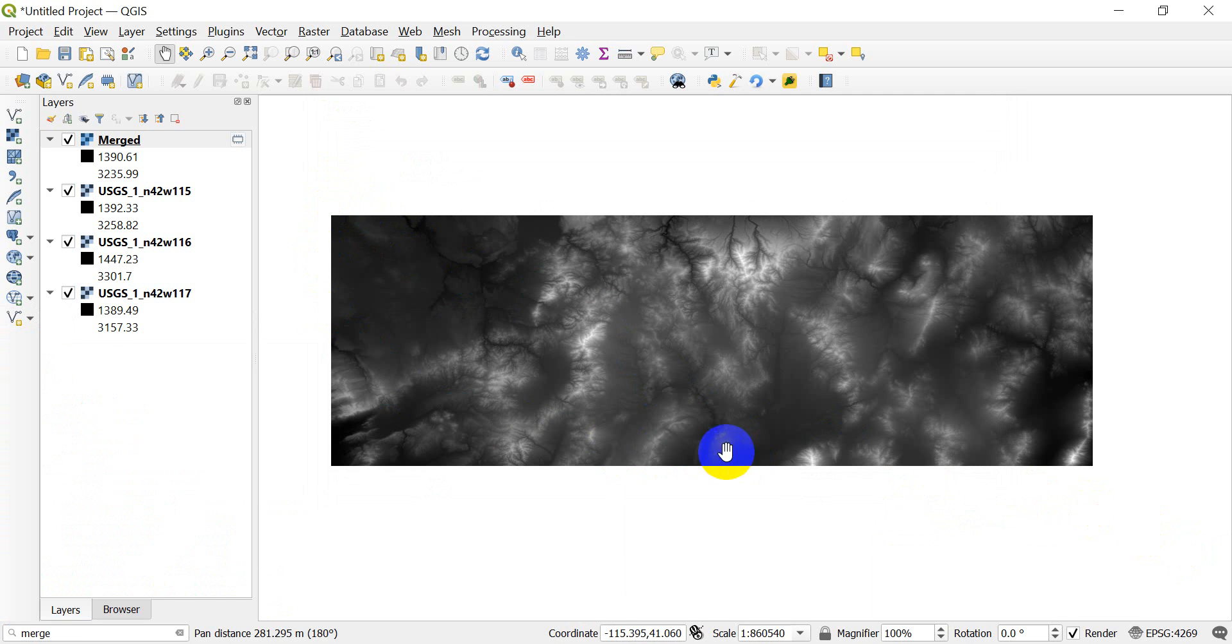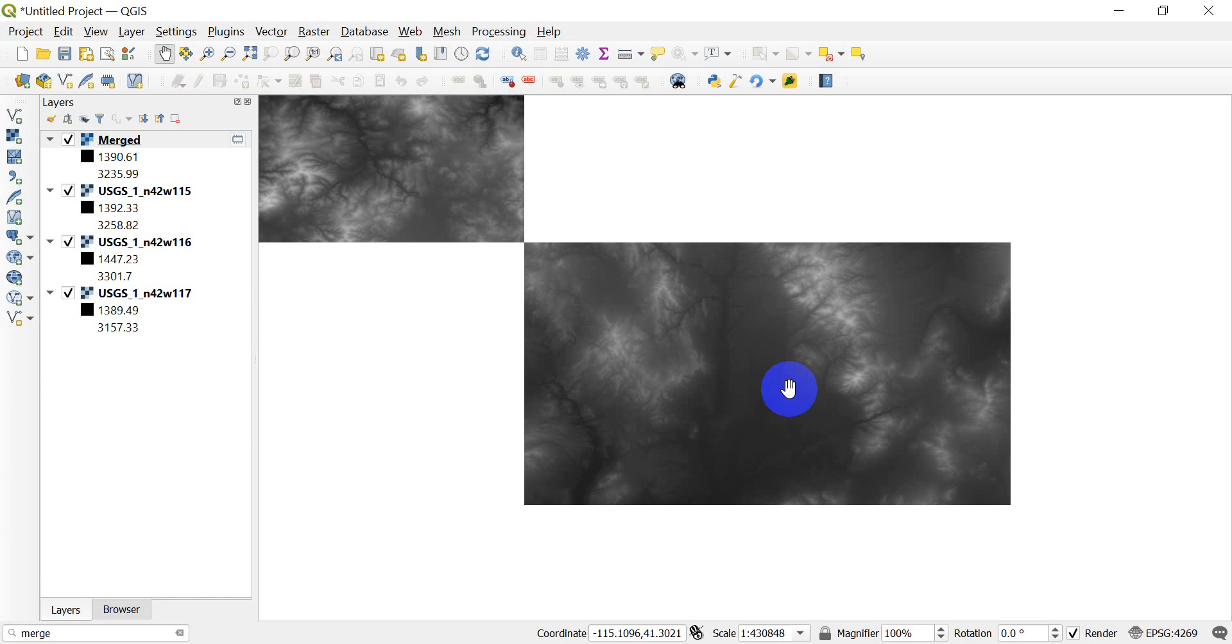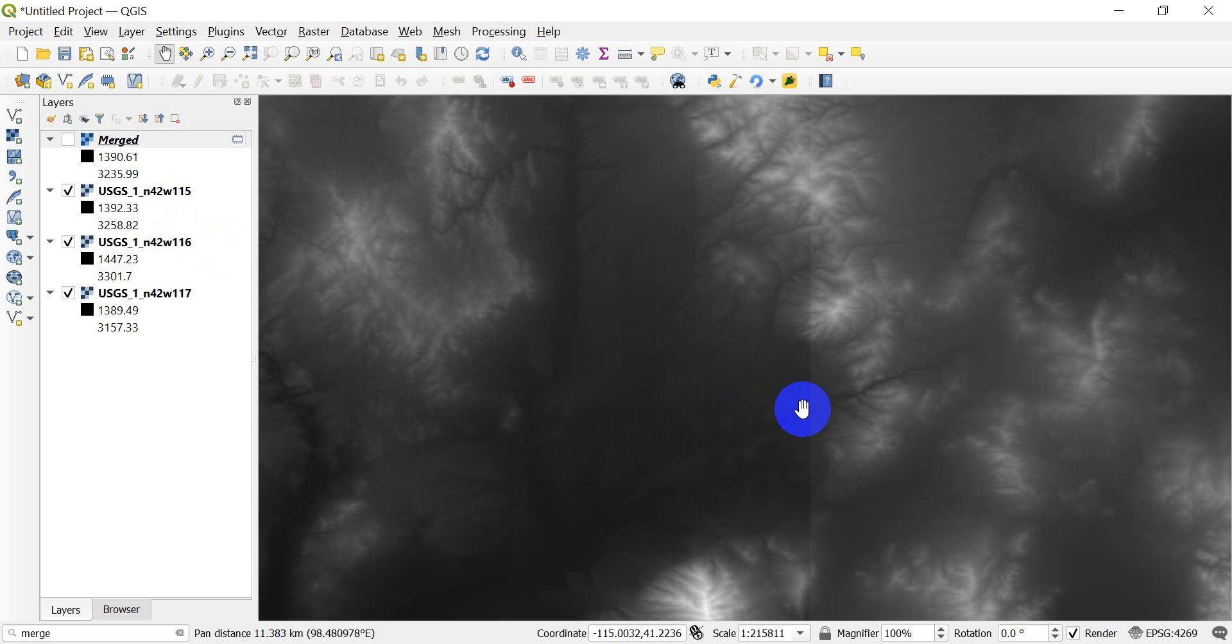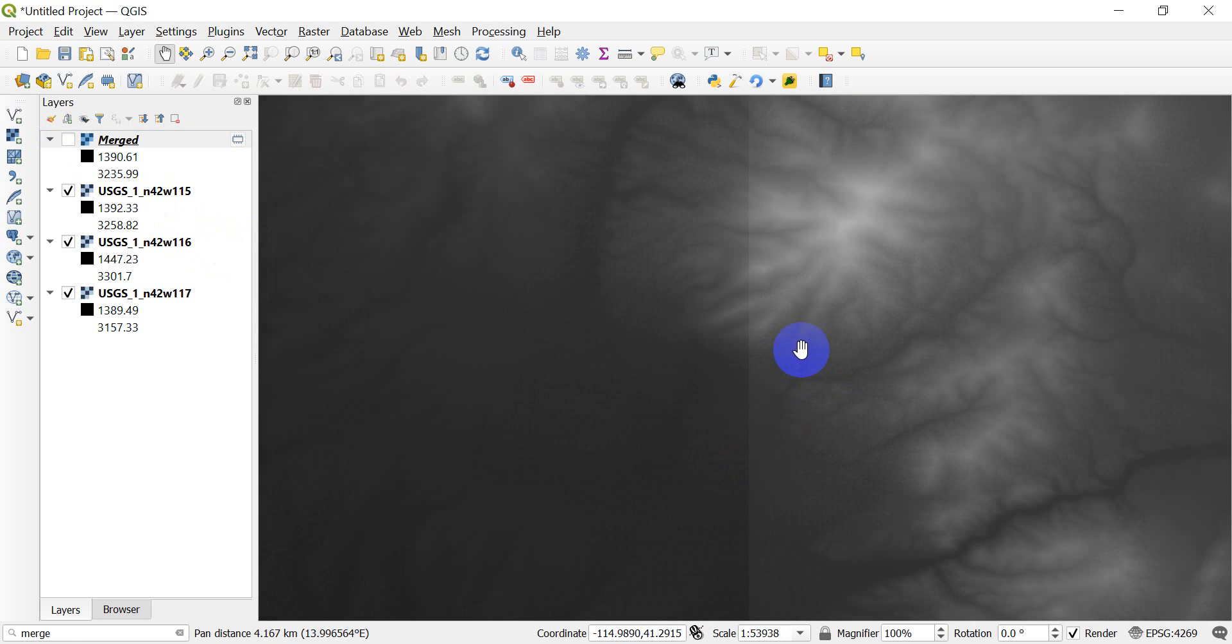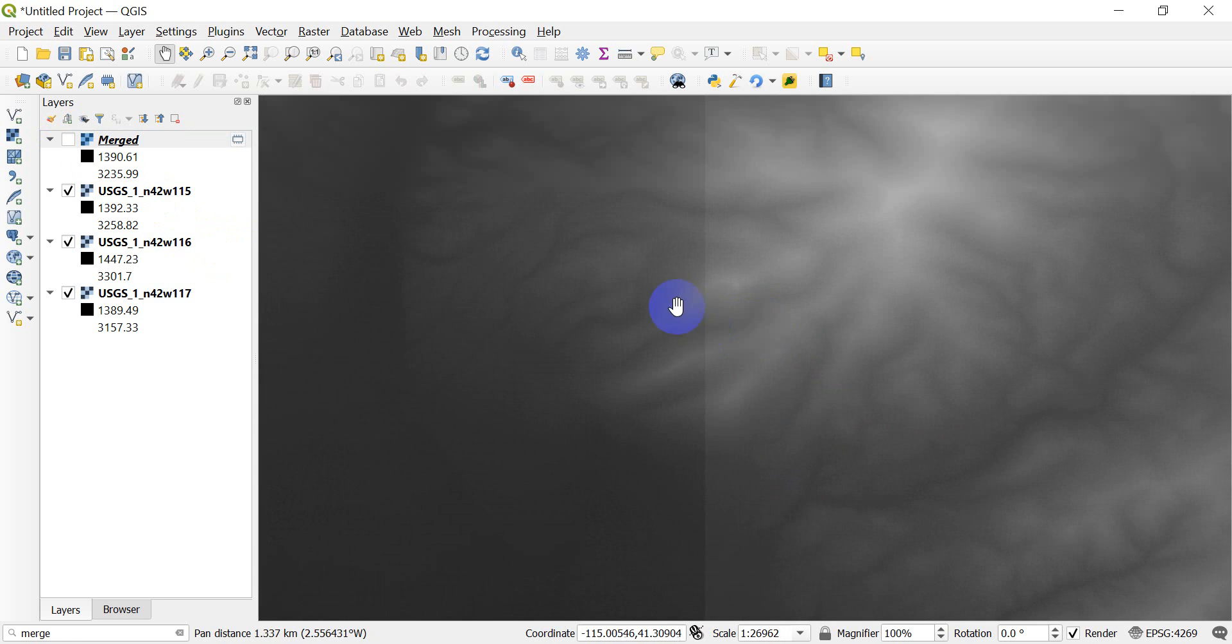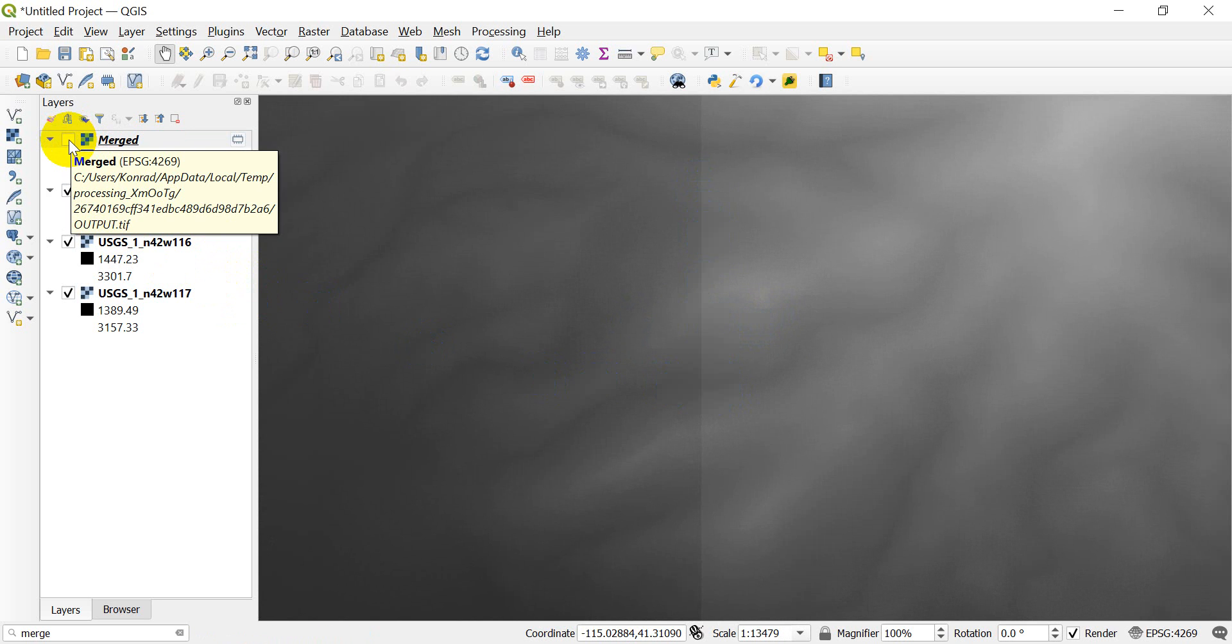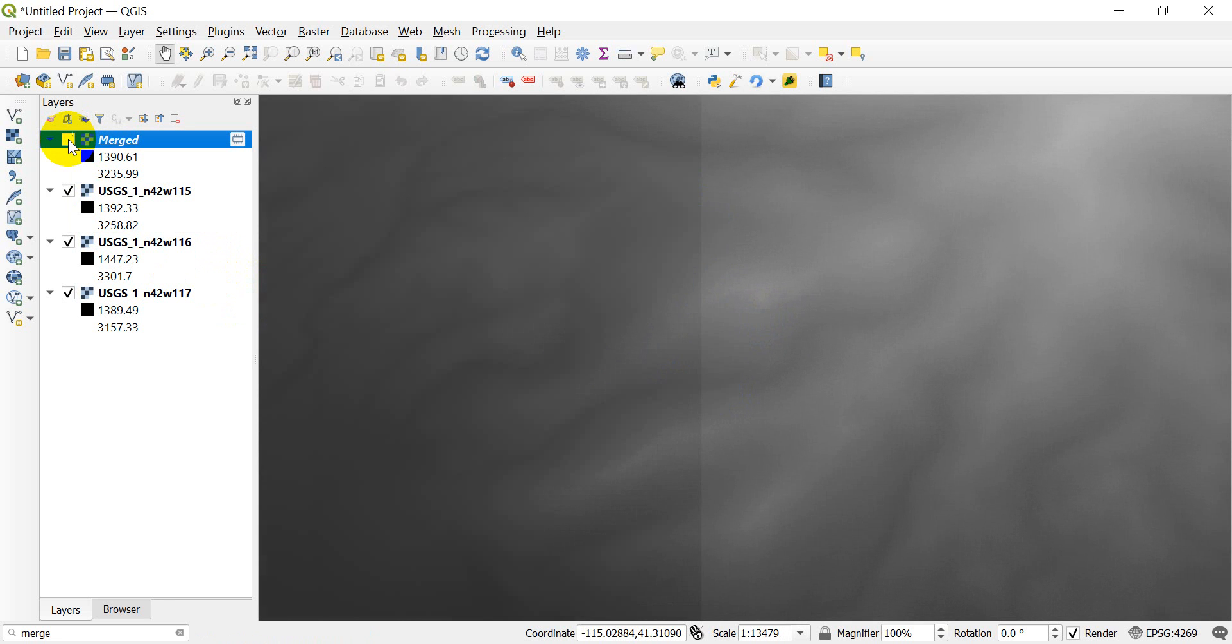Right now we can't tell if anything's different, it looks the same. Let's turn off this merged layer. Let's zoom in to where we can see one of these seams. We can see this seam right here going right down the middle of this raster area. If I turn my merged layer back on so it's on top, you can now see that that seam disappears. We have successfully merged that file.